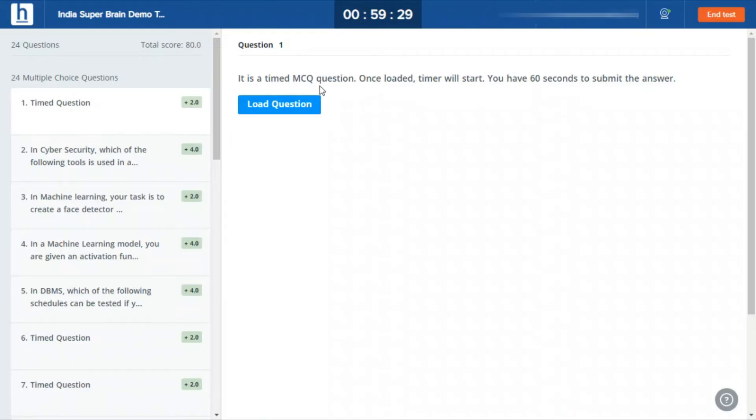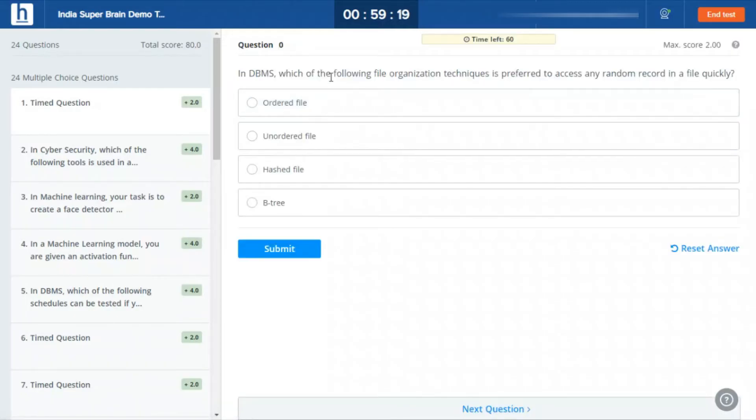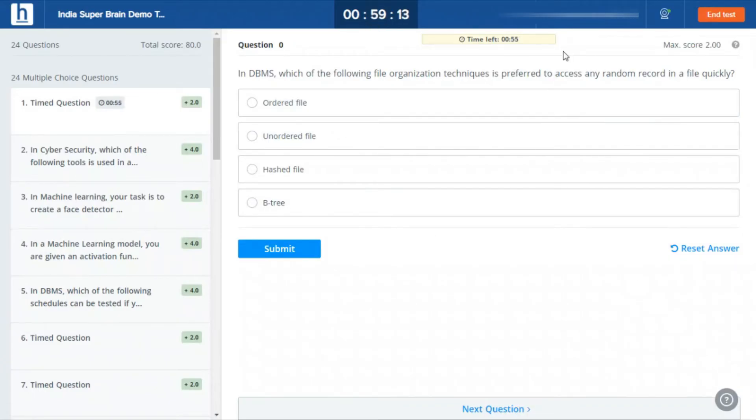As you can see, these are timed questions. What timed questions are is you can only answer these questions once the question loads. You will only get 60 seconds to submit the answers. Once you load the question, you will get the question and you have to submit it or else you won't be able to submit it after 60 seconds. As you can see the timer is running here.